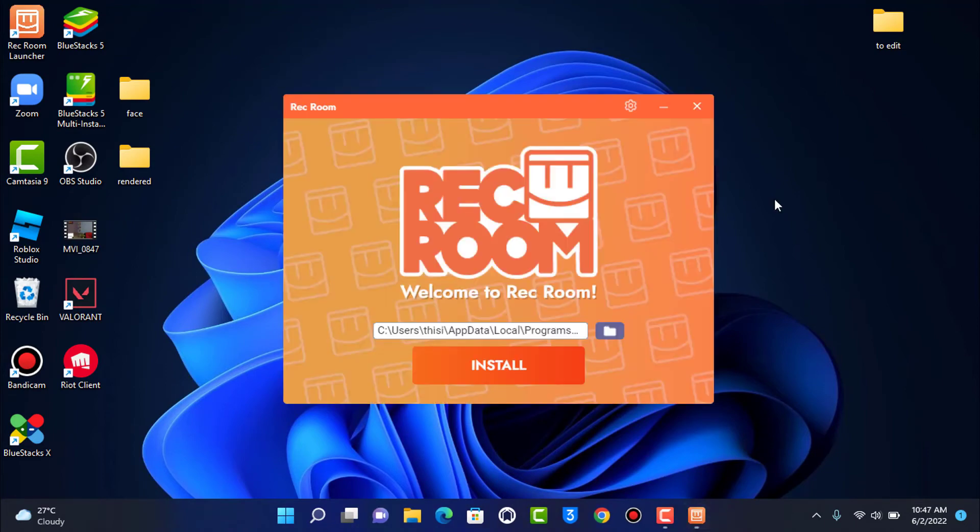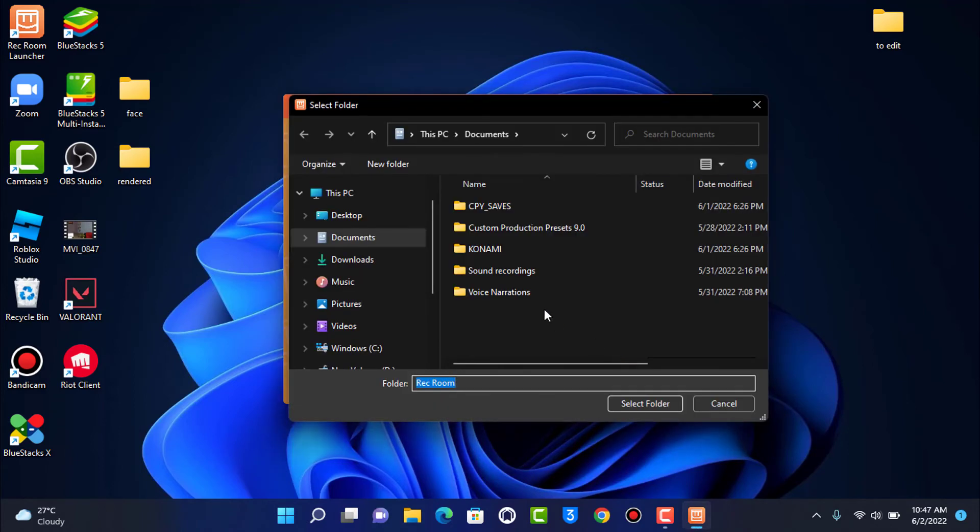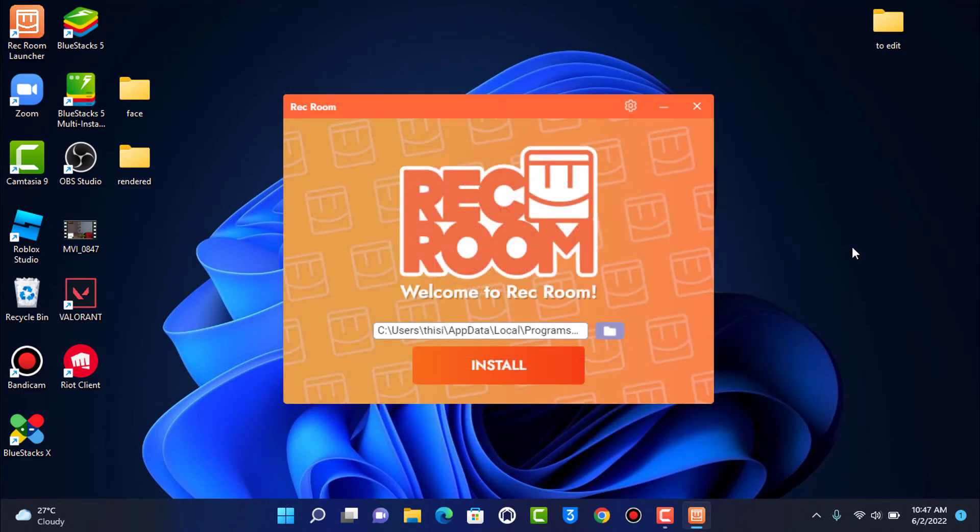As you can see, the installation process is asking us to select a directory where you want to install. If you want to edit this directory on the right-hand side, you can tap on the browse button and then select your game installation directory.